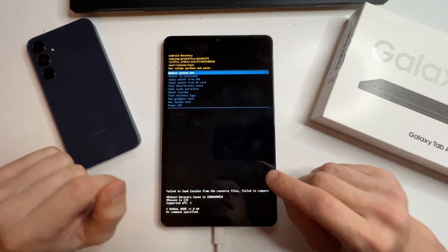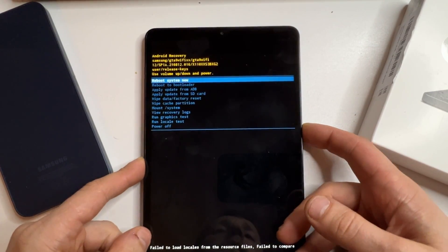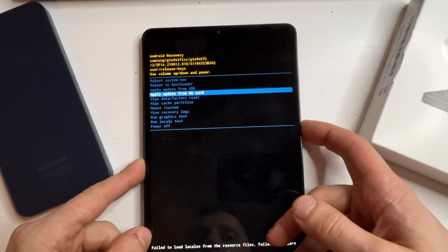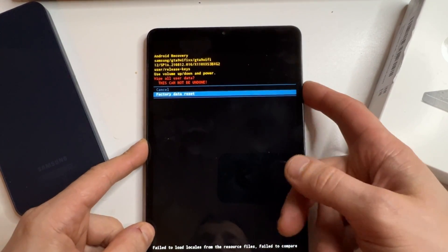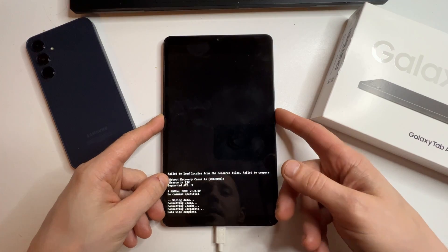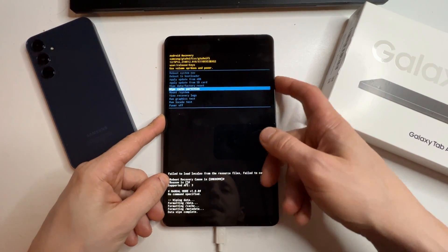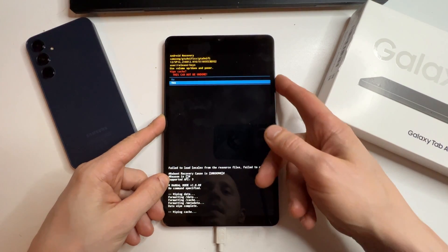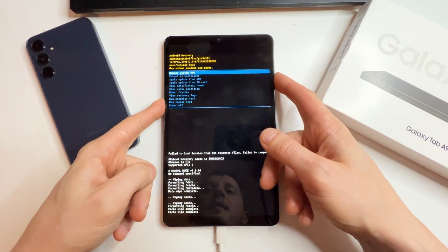Now we're in recovery mode. Here, you can navigate using the volume buttons and select options with the power button. Scroll down to wipe data, factory reset and confirm. Also, wipe the cache. Once that's done, restart the device.